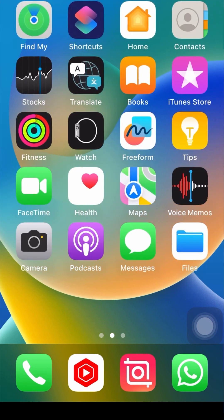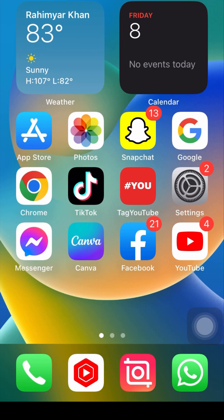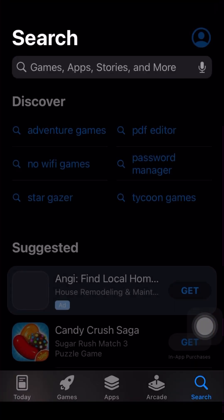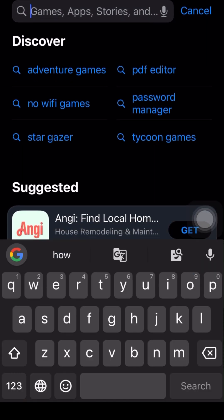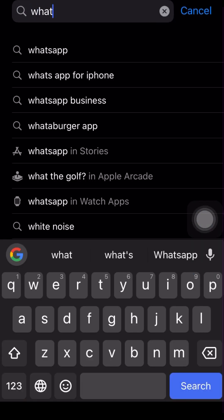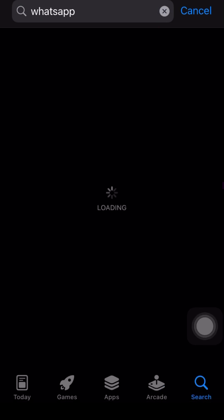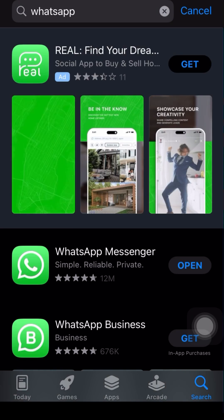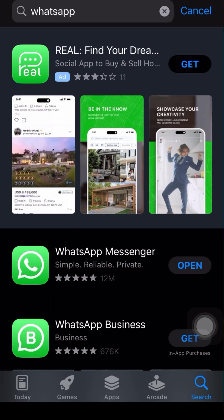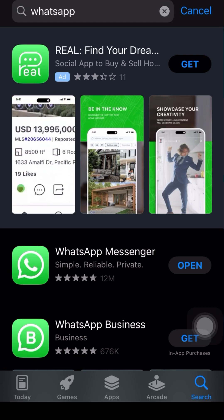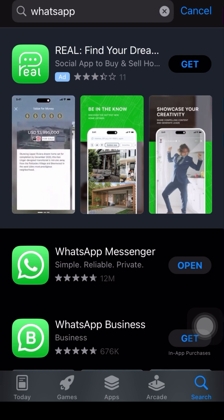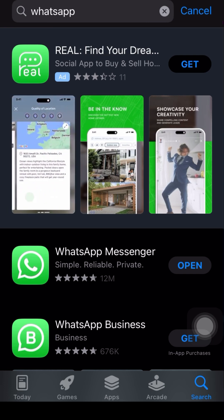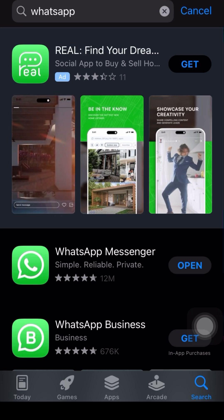Without wasting any time, let's get started. First of all, simply open your App Store and on the top search bar, search for WhatsApp. Here you can see WhatsApp Messenger and WhatsApp Business. If you are using WhatsApp Messenger, click on it, and if you are using WhatsApp Business, click on that. I am using WhatsApp Messenger, so I click on it.